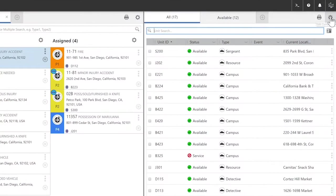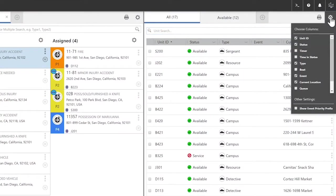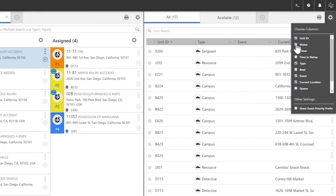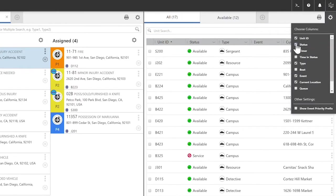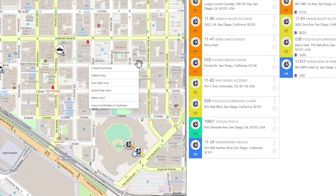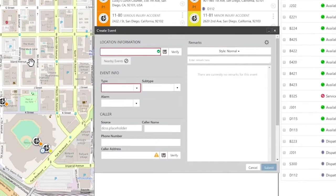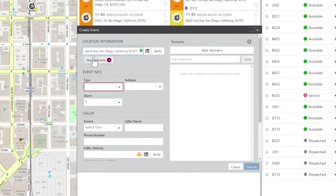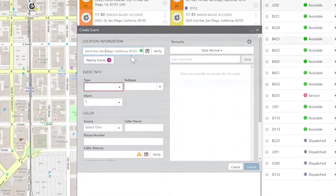With it, you can quickly and easily adapt the user interface to display the data and tools most relevant to your current task. Call takers and dispatchers can also take more informed action directly from the map to shorten response time and improve safety.